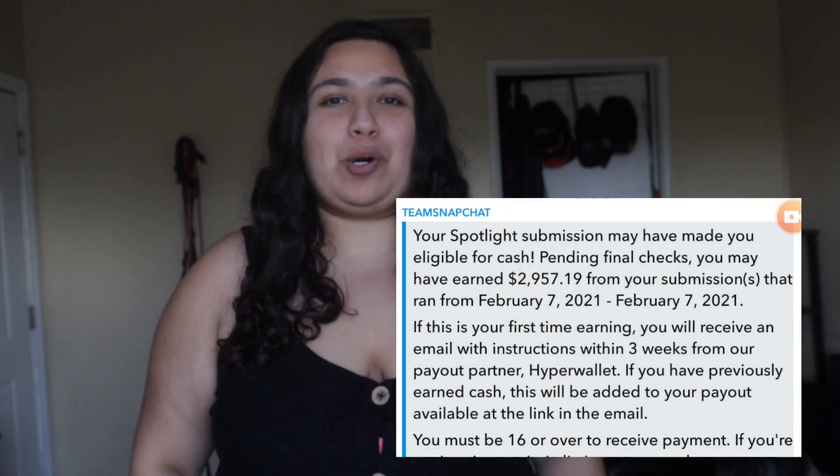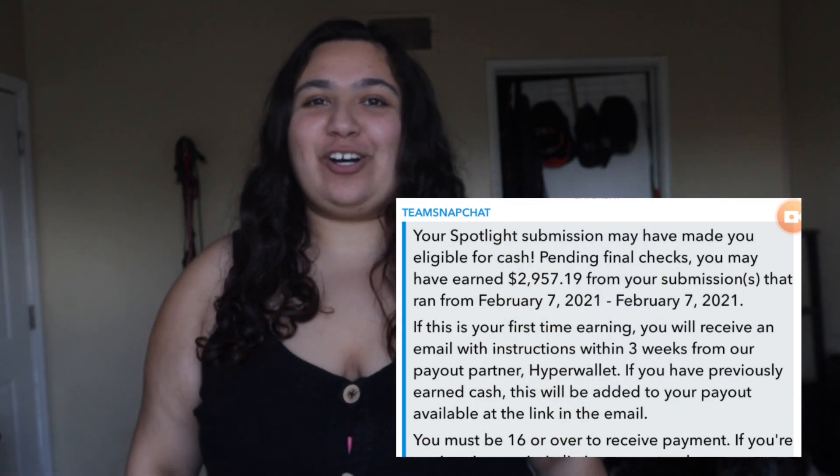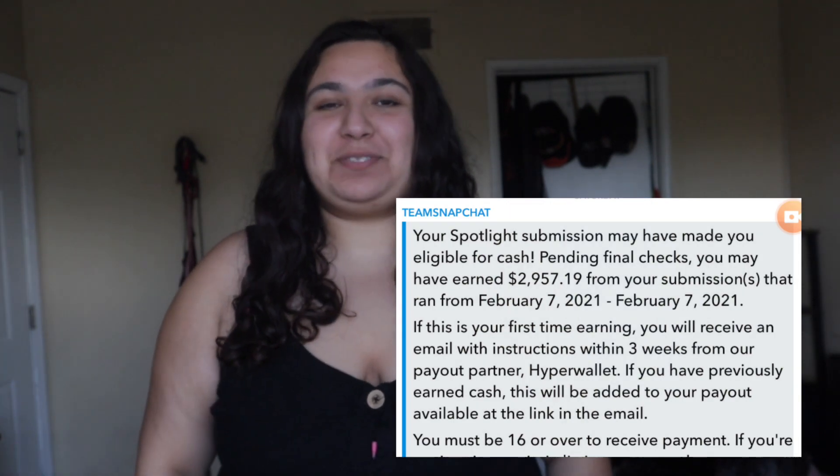Welcome to my YouTube channel. I wanted to share how I was able to make almost three thousand dollars using Snapchat Spotlight. For those of you who don't know what Snapchat Spotlight is, it's basically Snapchat adding a new feature to their app that's similar to TikTok.